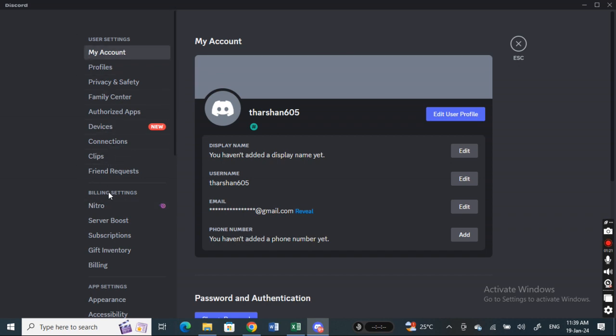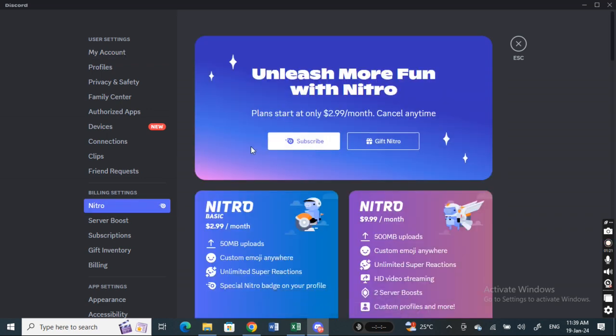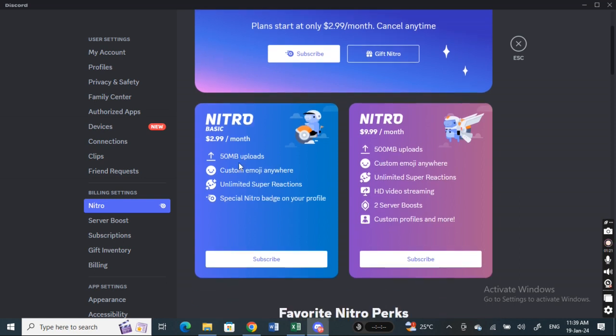Now under billing settings you'll see Nitro there. Simply click on it and you'll see the payment plans options.